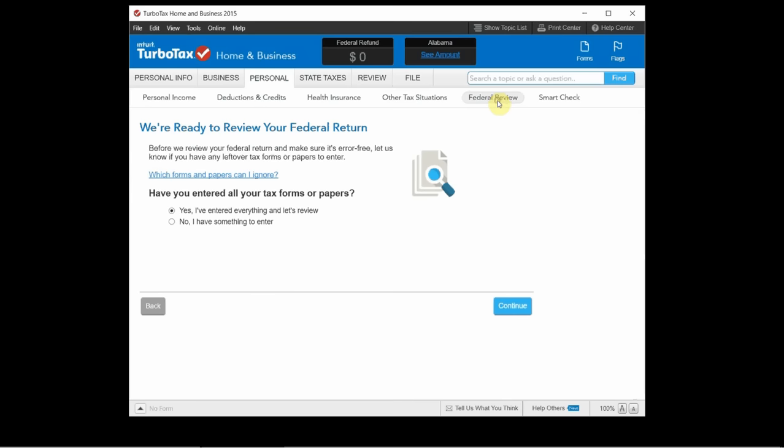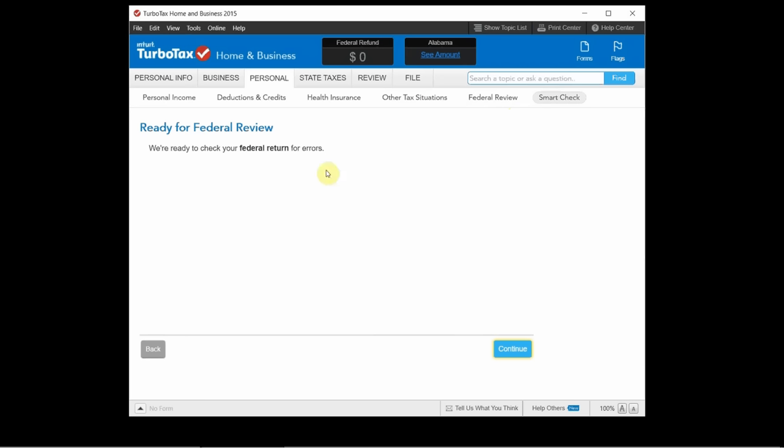And then when you get to the end it will do a review of the federal forms. It will do this smart check where it double checks everything for errors just to make sure the forms filled out properly and that it's not missing anything.